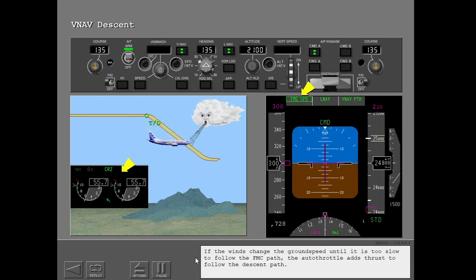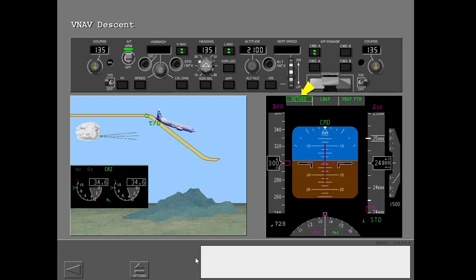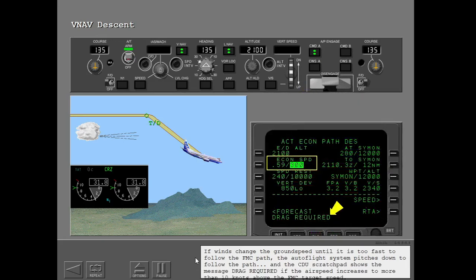If winds change the ground speed until it is too slow to follow the FMC path, the autothrottle adds thrust to follow the descent path. If winds change the ground speed until it is too fast to follow the FMC path, the autoflight system pitches down to follow the path. The CDU scratch pad shows the message 'Drag Required' if the airspeed increases to more than 10 knots above the FMC target speed.